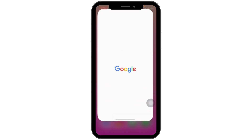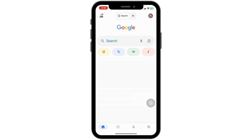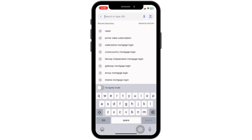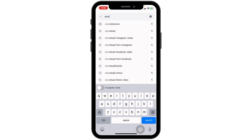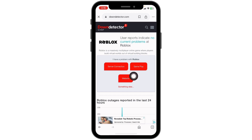Sometimes the issue may be with Roblox servers themselves. Check the Roblox status page to see if there are any outages or server issues. If there is an issue, you have to wait until the problem has been resolved.